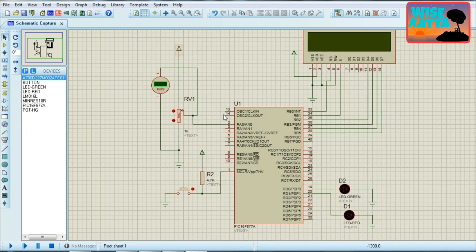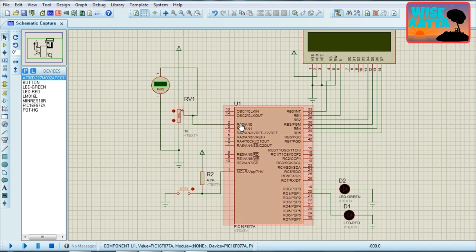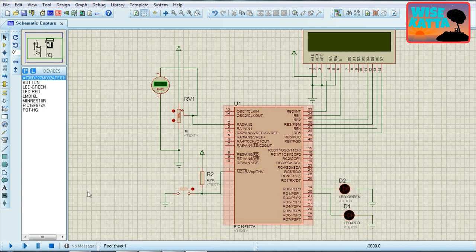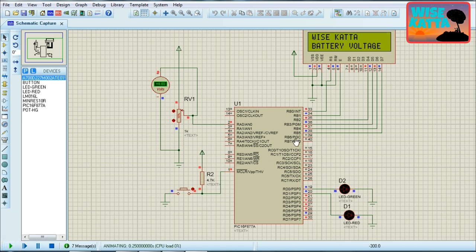This is our hardware connection. Here you can see I have connected a port so I can vary battery voltage. This port is connected to RA0 of the ADC. This is our reset switch, this is the LCD, and these are our battery voltage indicators. Let's run the simulation — here you can see on the display the battery voltage.